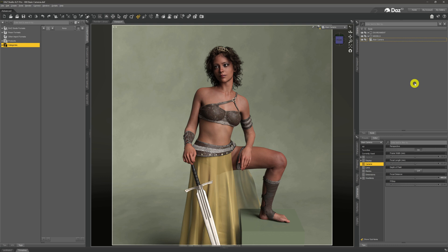Now there are things we can do with a created camera that we can't do with the perspective view. One of those is undo — I moved the camera around a moment ago and used Ctrl+Z to undo those movements. You can't do that with the perspective view. So if you've accidentally moved your perspective view, you can't get it back — but with a dedicated camera, you can undo movements just like any other object in your scene.